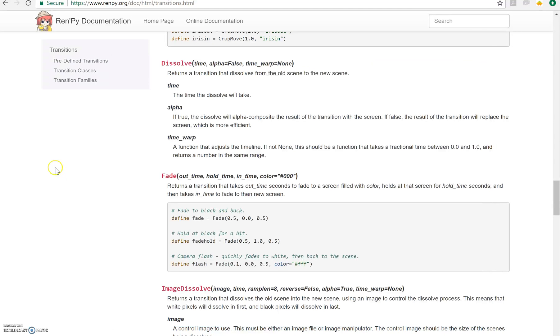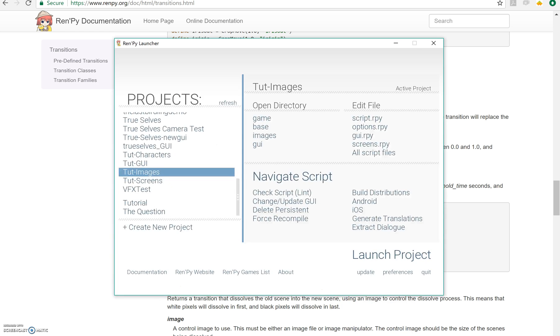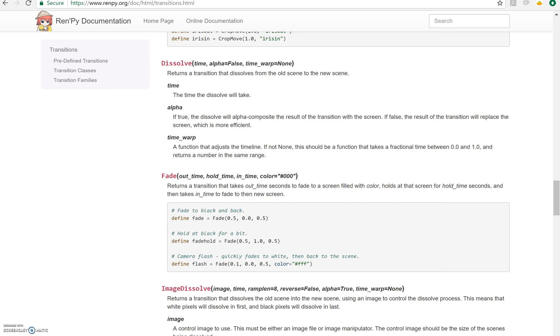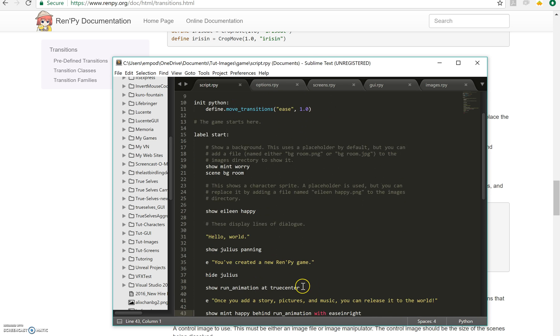What happens is it takes 0.1 seconds to fade to white, which is the color right here, the hex color. It takes zero seconds that it holds in white. So it doesn't hold at all. And then it takes 0.5 seconds to go back in. Okay. So let's see how that looks. Oops. Let me save it first and actually use it. So let's do our run animation with flash. So this is my custom transition.